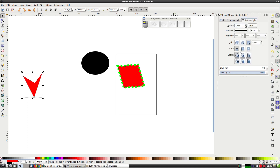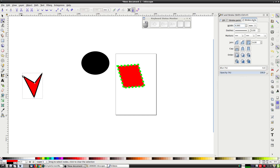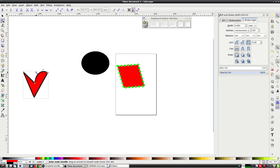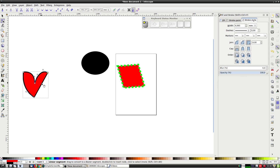Now comes the awesome part. We can use this tool to modify the nodes. We can move the location of the nodes around like so. And we can click and drag the line segments to turn them from straight lines into curves. When we do this, blue lines appear — these are direction handles. We can change the direction of the curve by modifying these handles.